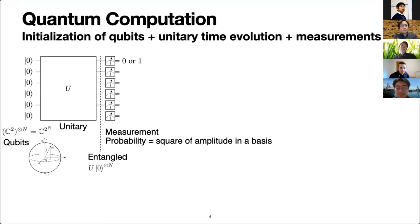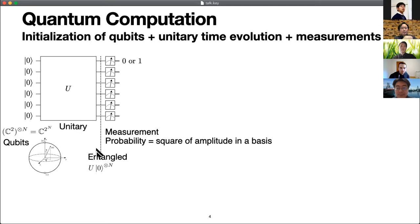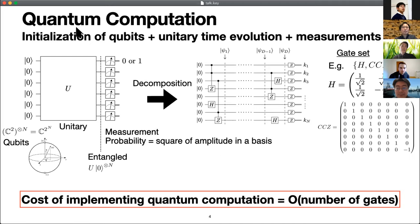Before going into measurement-based computation, I summarize the notion of quantum computation. Quantum computation is a model of computation using the law of quantum physics. At the beginning of quantum computation, we initialize qubits in a fixed product basis, then perform some unitary time evolution to prepare some entangled states. Finally, we perform a measurement of these qubits to obtain some measurement outcome as an output of computation. The outcome is given with probability according to the square of the amplitude of the state in some measurement basis. In this way, we can solve some computational problems faster than conventional classical computation.